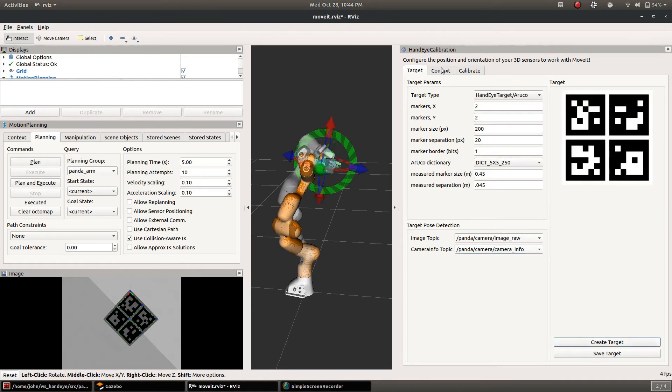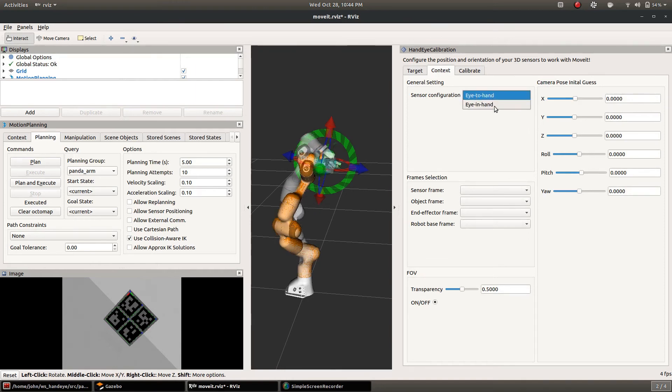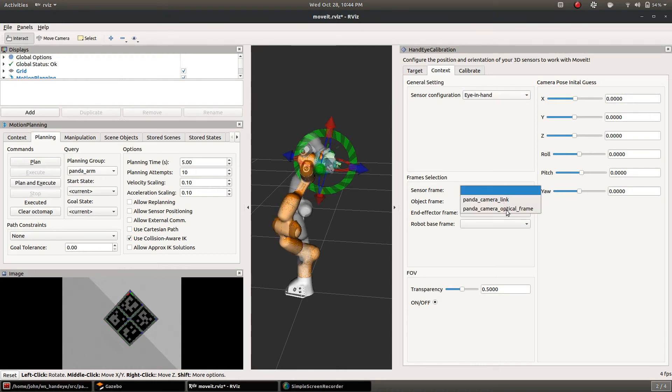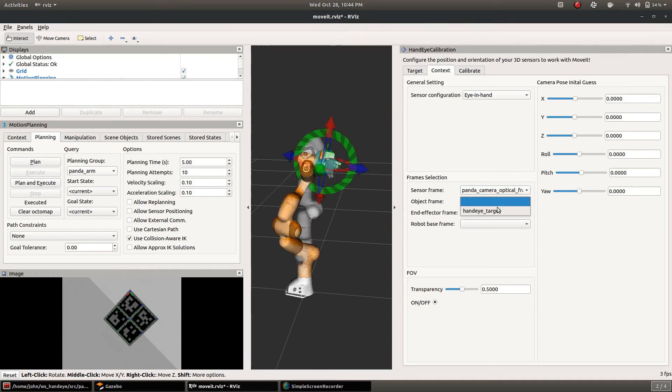Next we'll go to the context panel. This is an eye-in-hand calibration so we set that and we choose all the relevant frames. The sensor frame is the camera optical frame. Object frame is the target name.